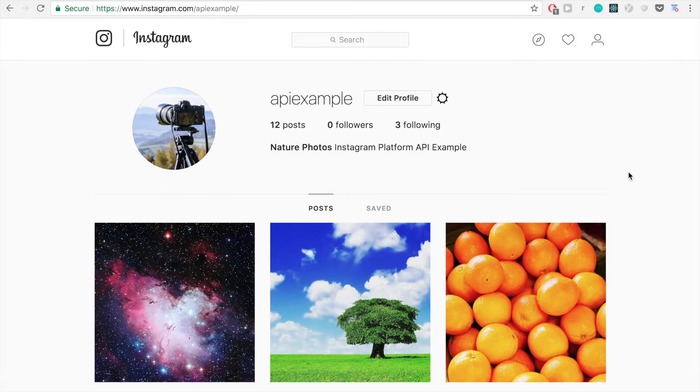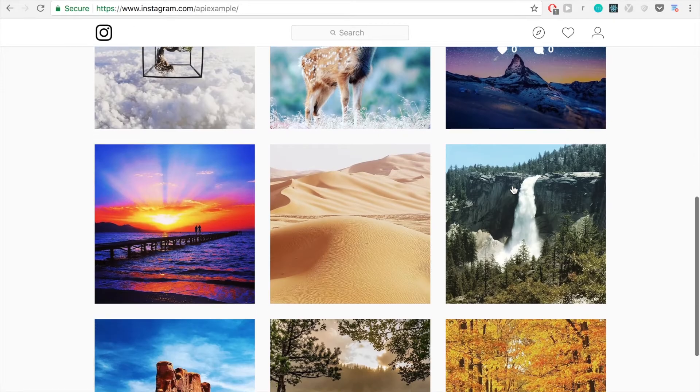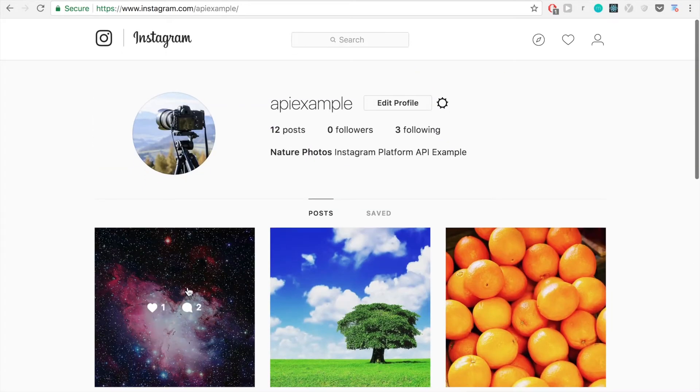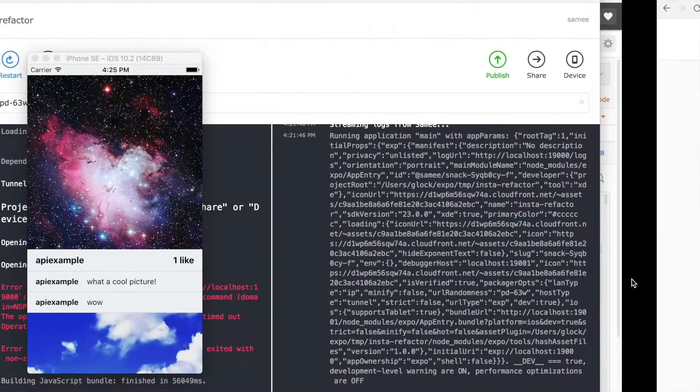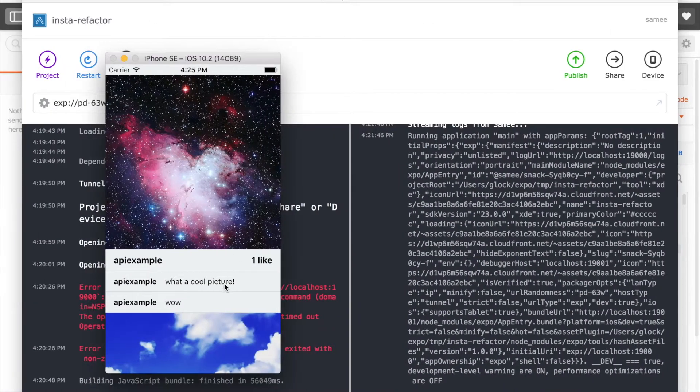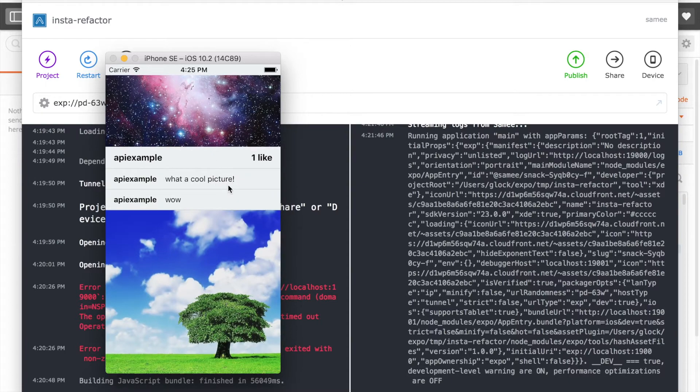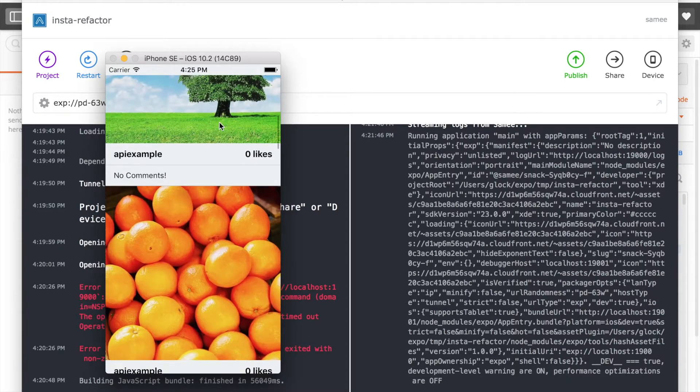And what do I mean by making this app? Basically we have this Instagram feed for some user account, this could be any account, and we're going to get each of these posts and the comments for the post. So it's going to end up looking something like this where we create our own Instagram feed.